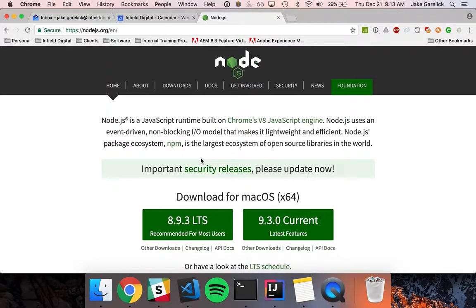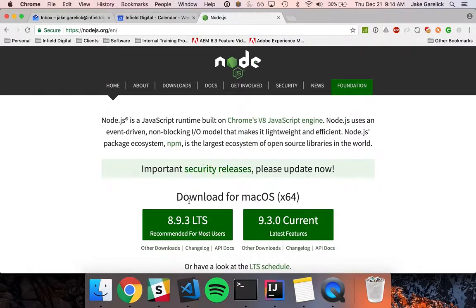Today I'm going to show you how to avoid CORS errors by creating a servlet in AEM 6.3. The first thing we're going to want to do is download Node and NPM, because we will be using an NPM module to install a mock REST API.